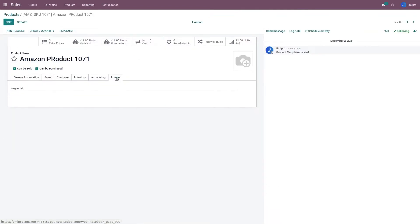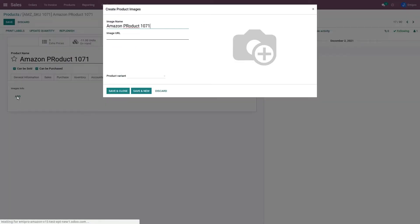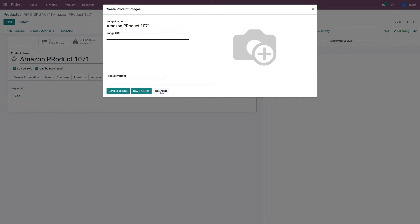Here in the image section, I must have set up the image URL and this image URL will be exported to Amazon. Now before I perform this operation, I need to make sure that the image quality should be as per Amazon standard. Because if it doesn't match with Amazon standard, then Amazon will simply ignore that image and your image will not be reflected on Amazon side.